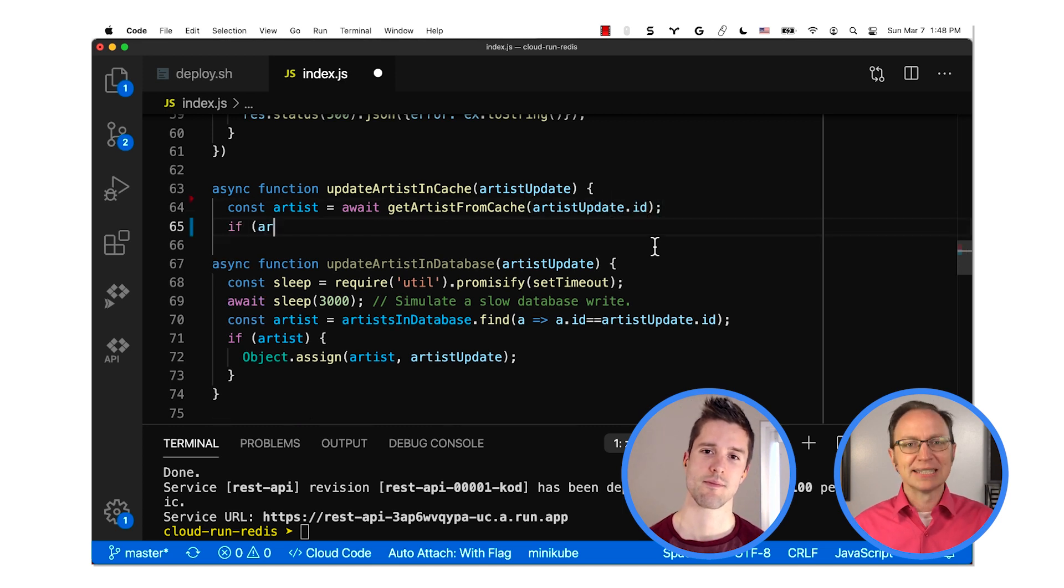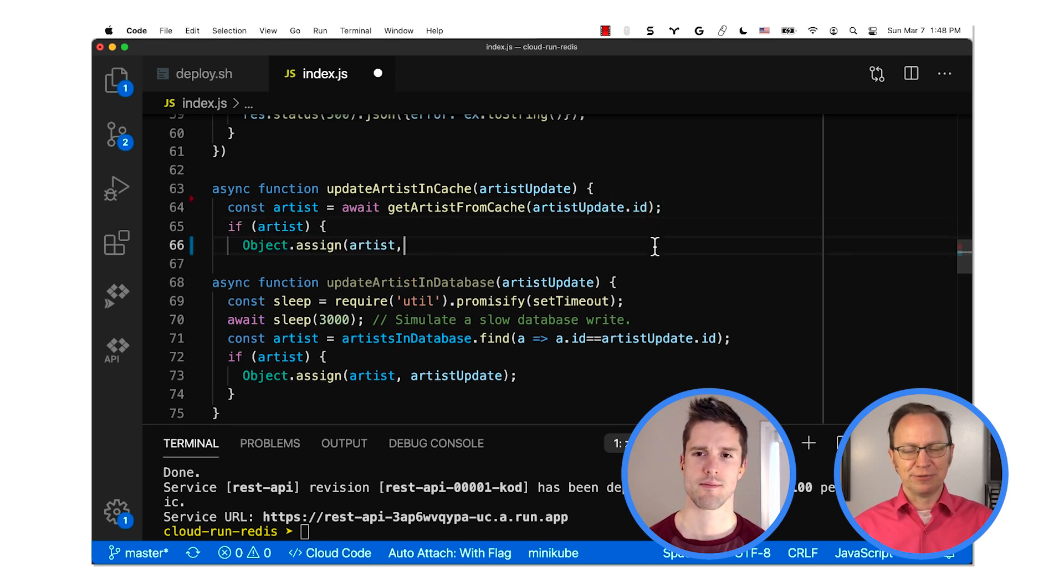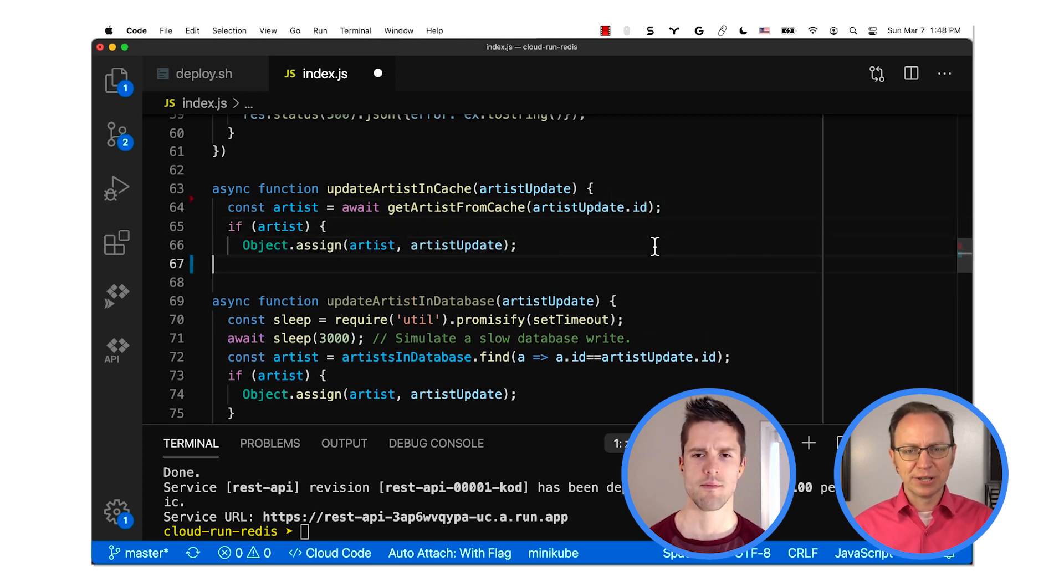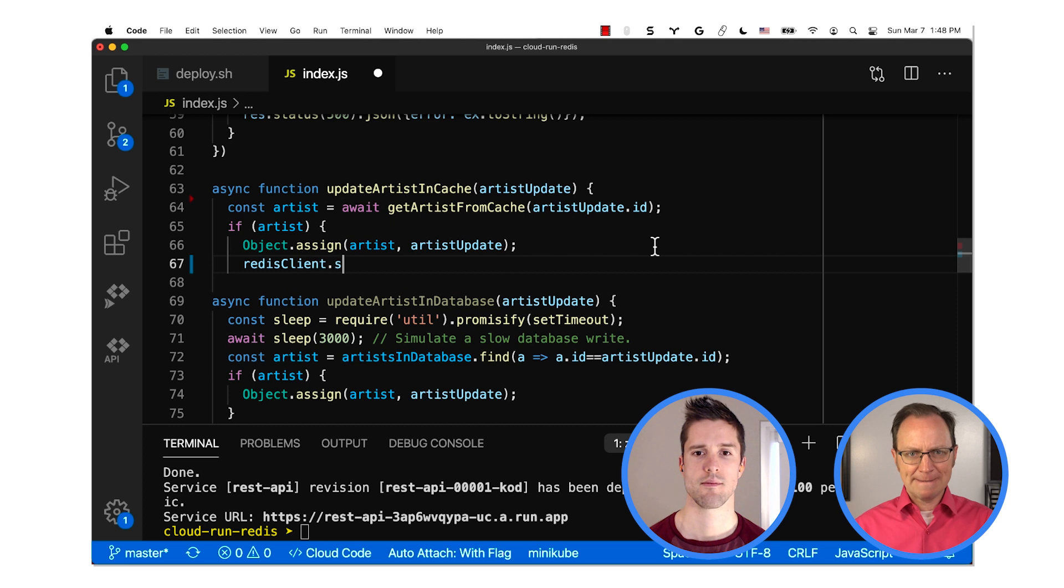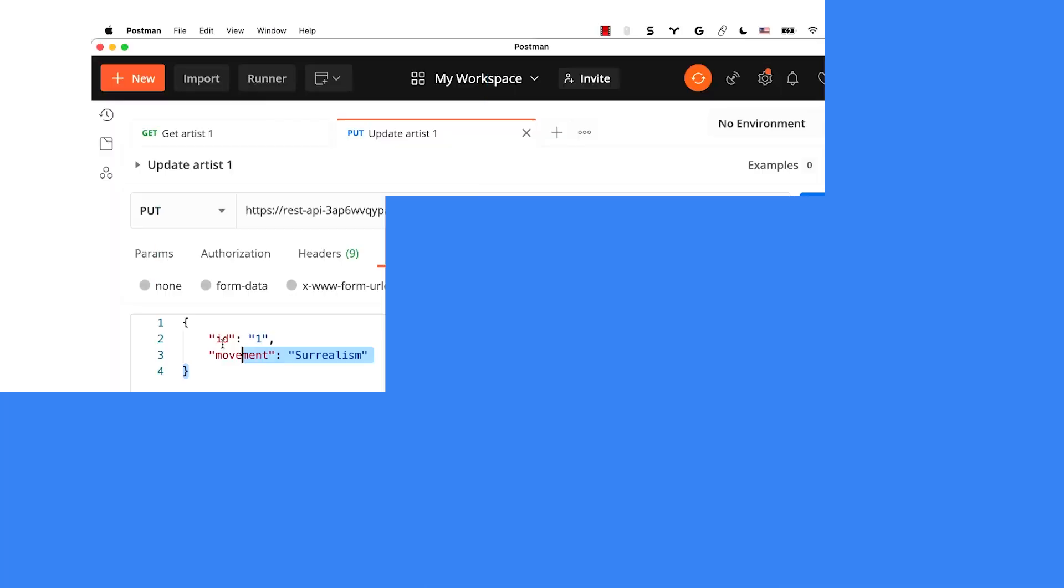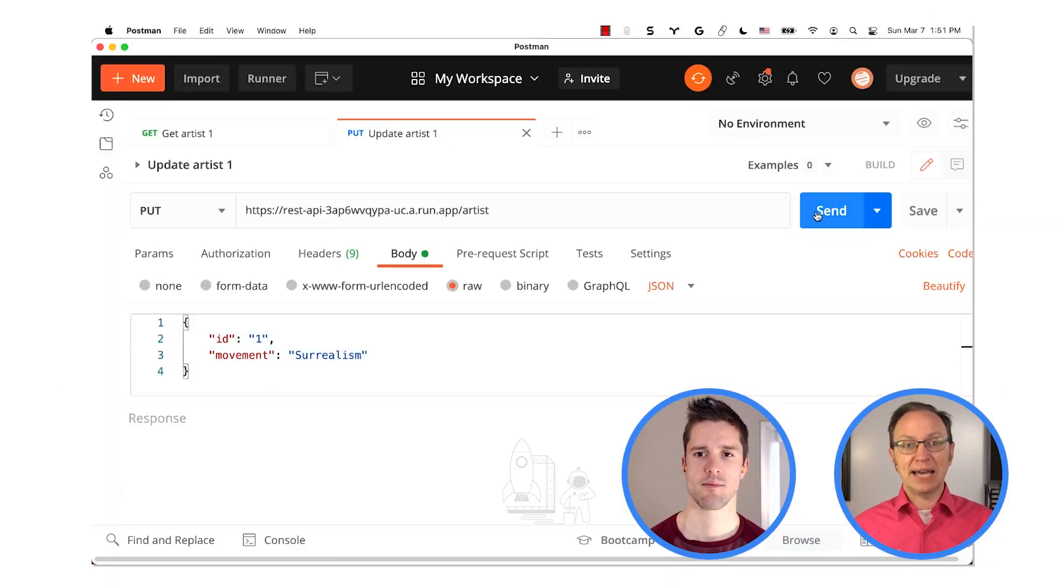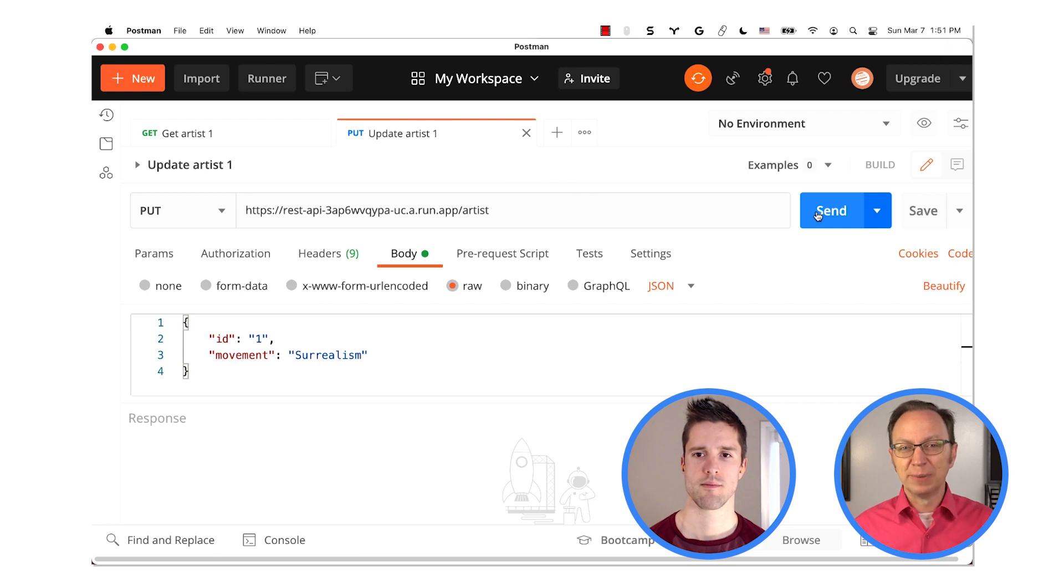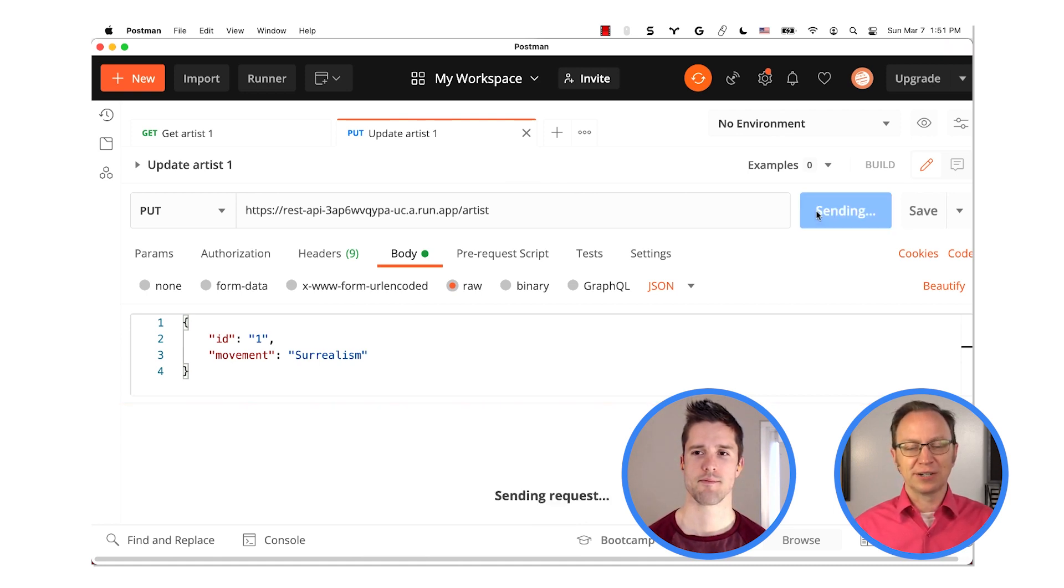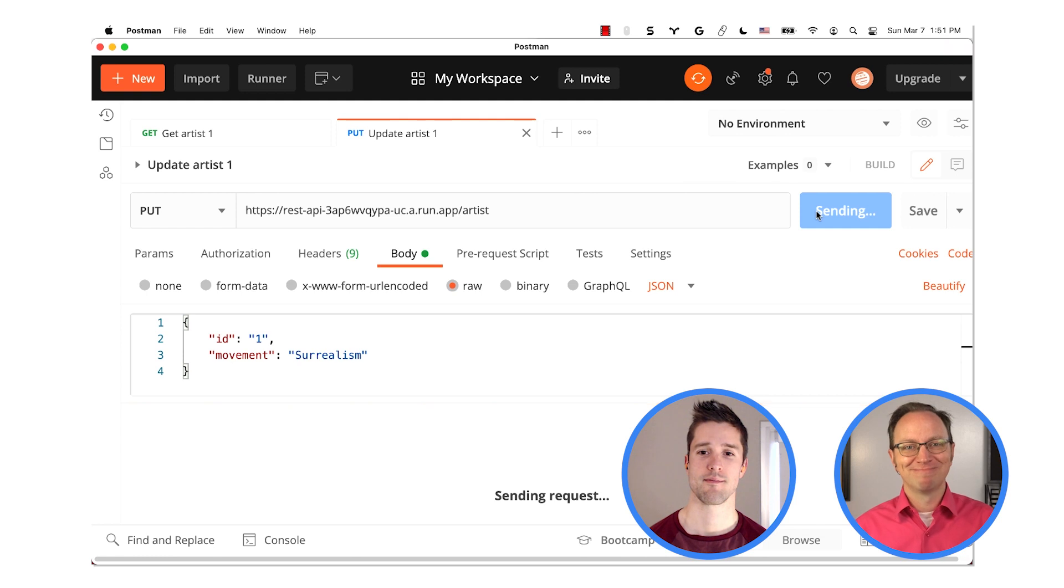Excellent. Let me redeploy the API. Now back to Postman. Here I have a put request that will add the field movement to Frida Kahlo's artist record. She belonged to the Surrealism movement.